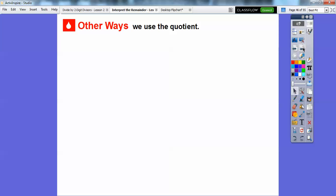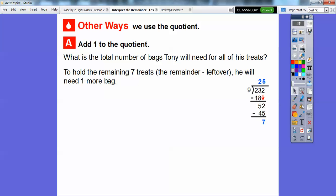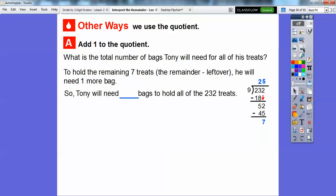Here's the same Tony treat bag problem, but now we add 1 to the quotient. The question is: what is the total number of bags Tony will need for all his treats? He has 25 bags for the 9-treat bags, but with 7 remaining treats he needs one additional bag to hold them. So 25 plus 1 equals 26 bags. This is an example where the remainder made us add 1 to our answer.